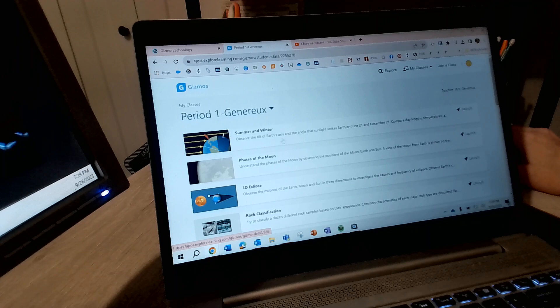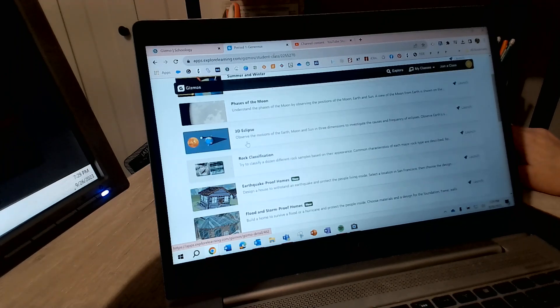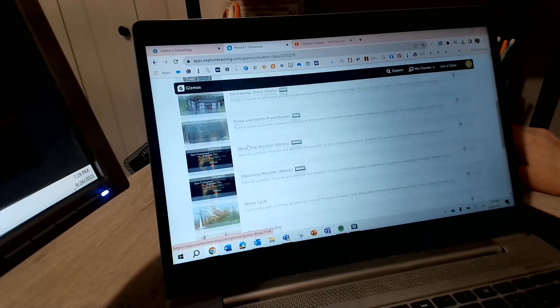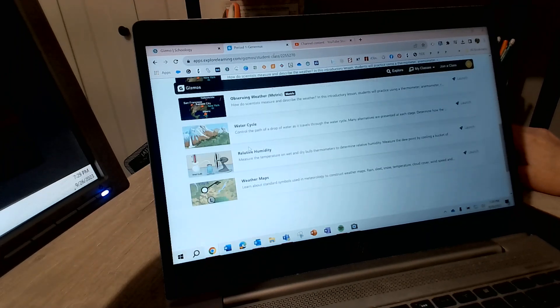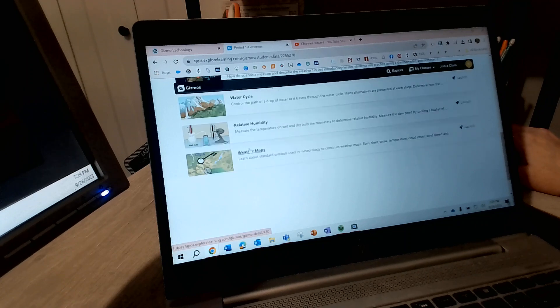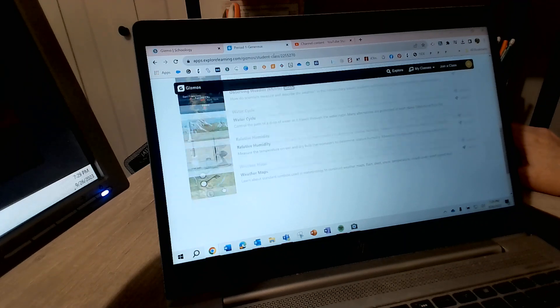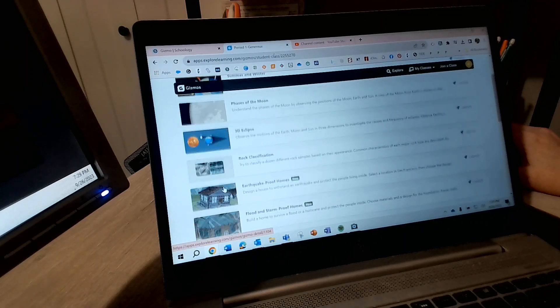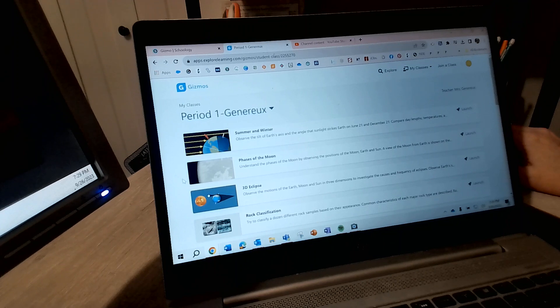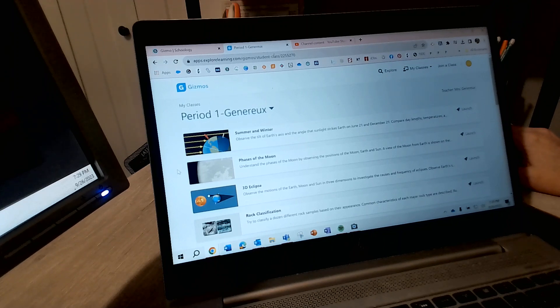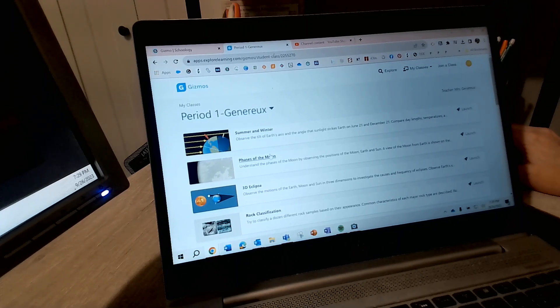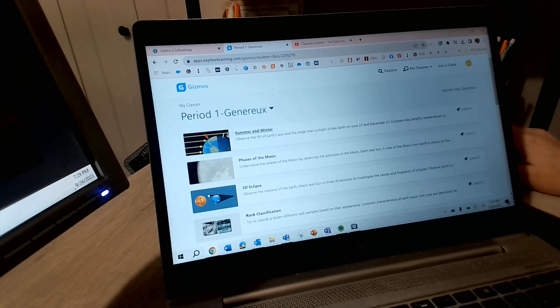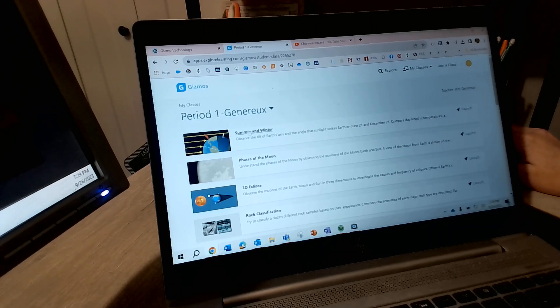Then when you get into here, you are going to see all of the Gizmos possible for you to access. Now, I don't recommend going outside of the Gizmo you are working on because it will make zero sense. Okay, but, um, so yeah, so all that.